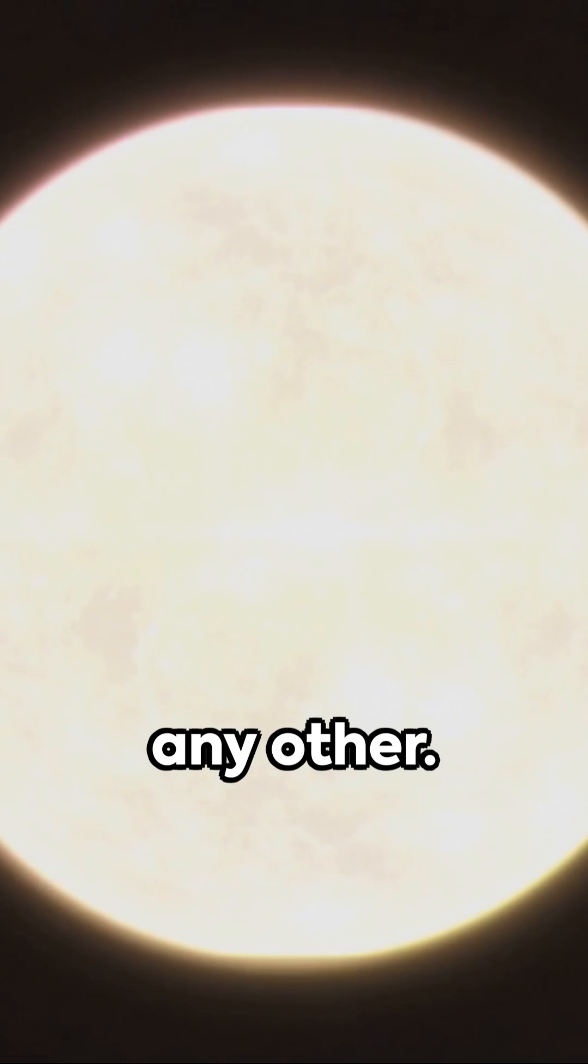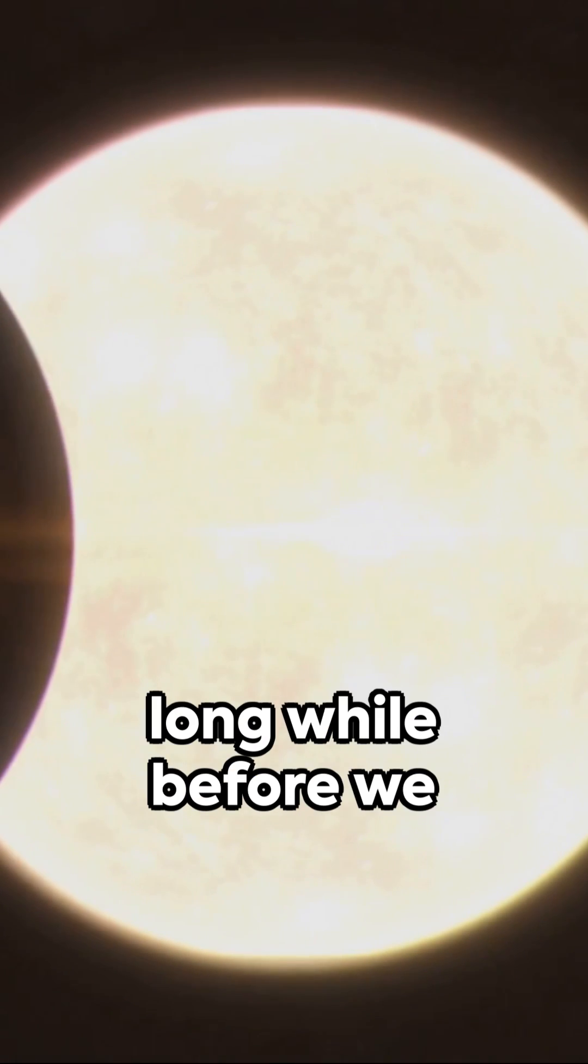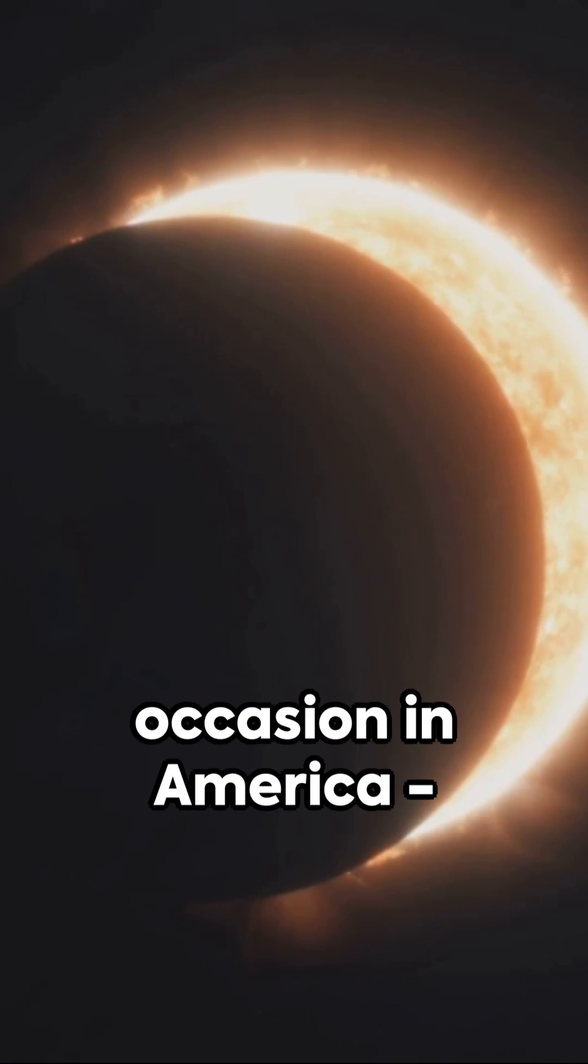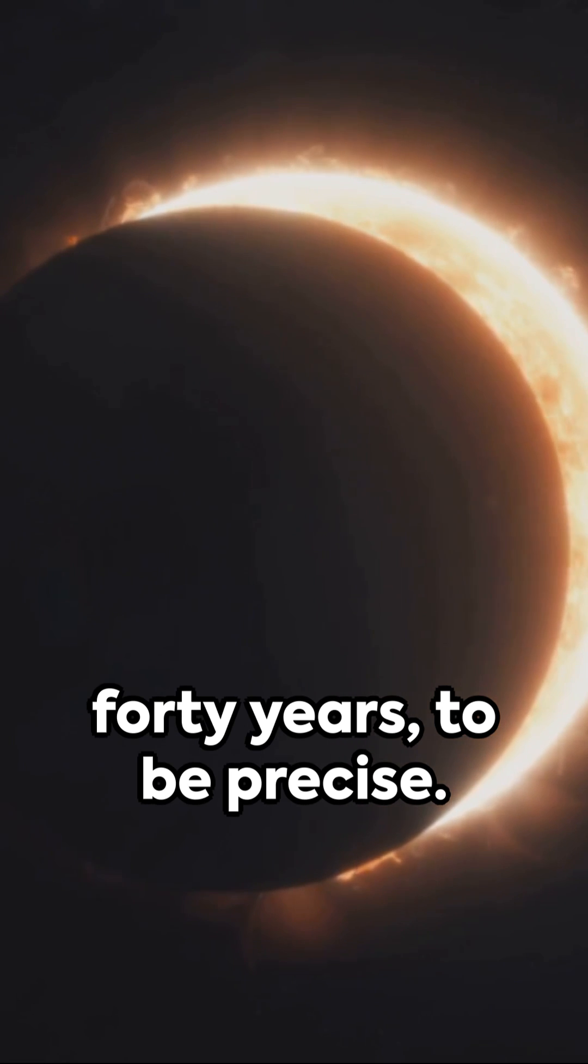A total eclipse is a breathtaking experience, unlike any other. It's going to be a long while before we have another such occasion in America. 40 years, to be precise.